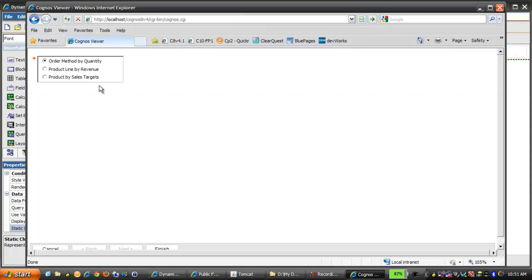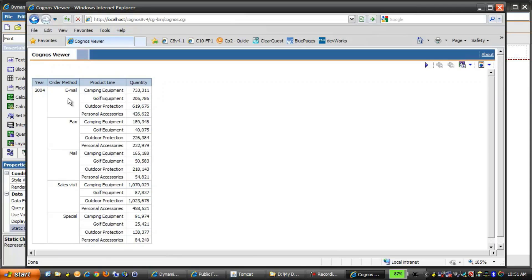We'll select Order Method by Quantity, and then run the report by clicking Finish. You'll see four columns presented: Year followed by Order Method, Product Line, and Quantity, and the Quantity values are formatted as simple numbers.